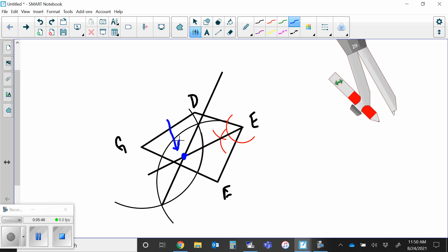So those are the two constructions — the perpendicular bisector and the angle bisector. The other two you should know how to construct are a line segment and an angle. Those are the four constructions we've gone over.